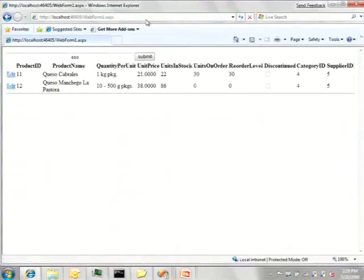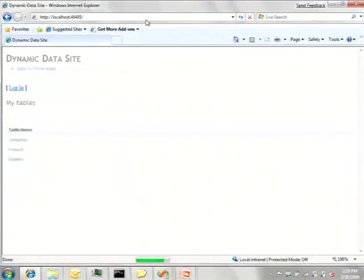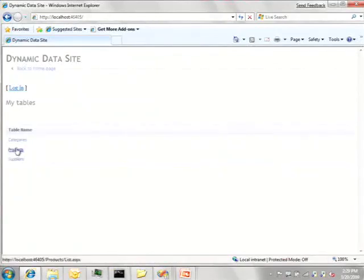Going back to the browser, if I go to the root of the site, it's going to show me, in a dynamic data way, all the tables that it sees as being available from this domain service. So, let's click on products and see what happens.